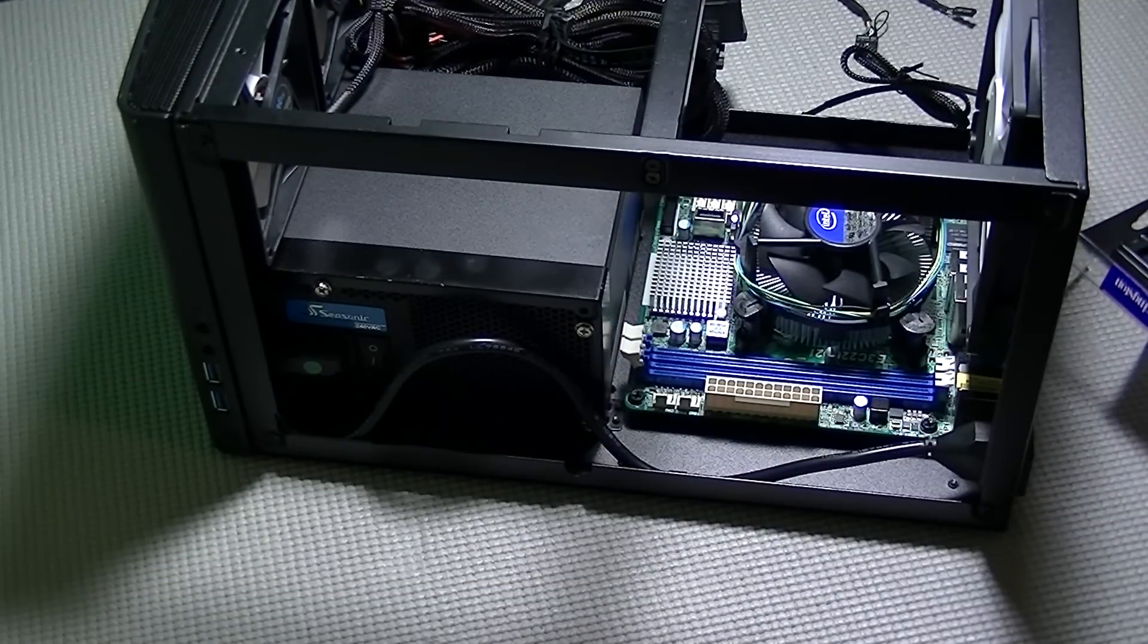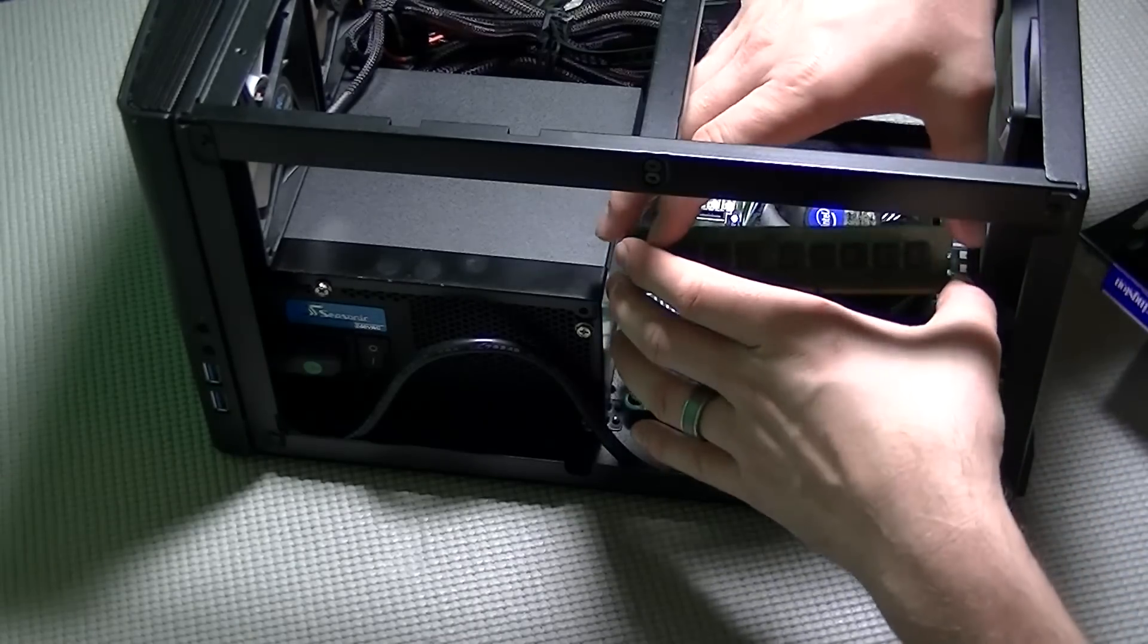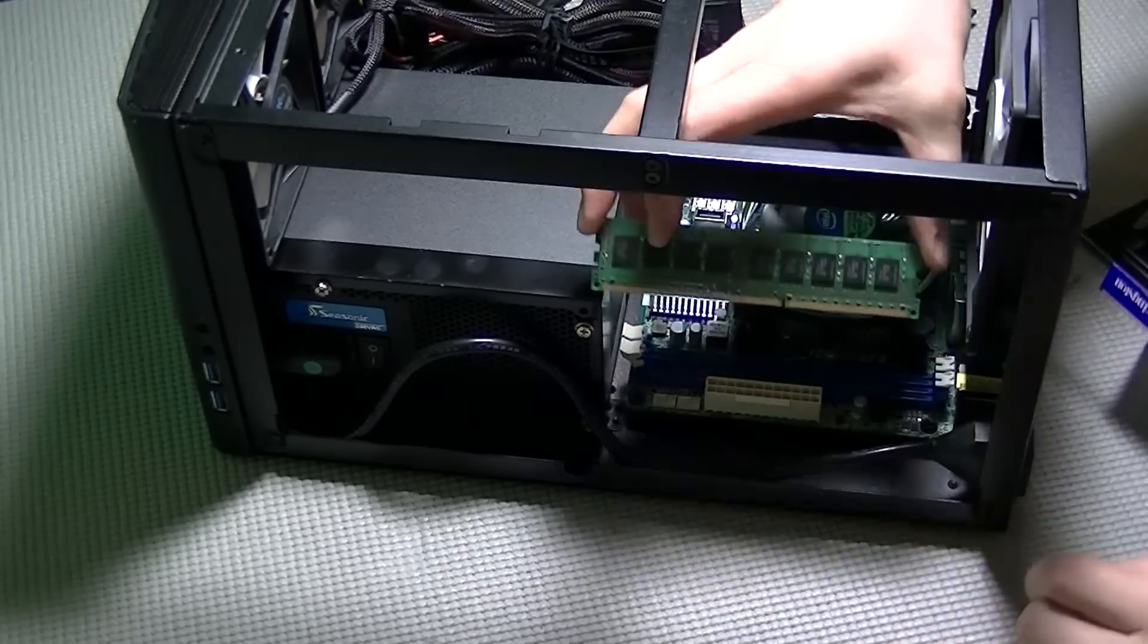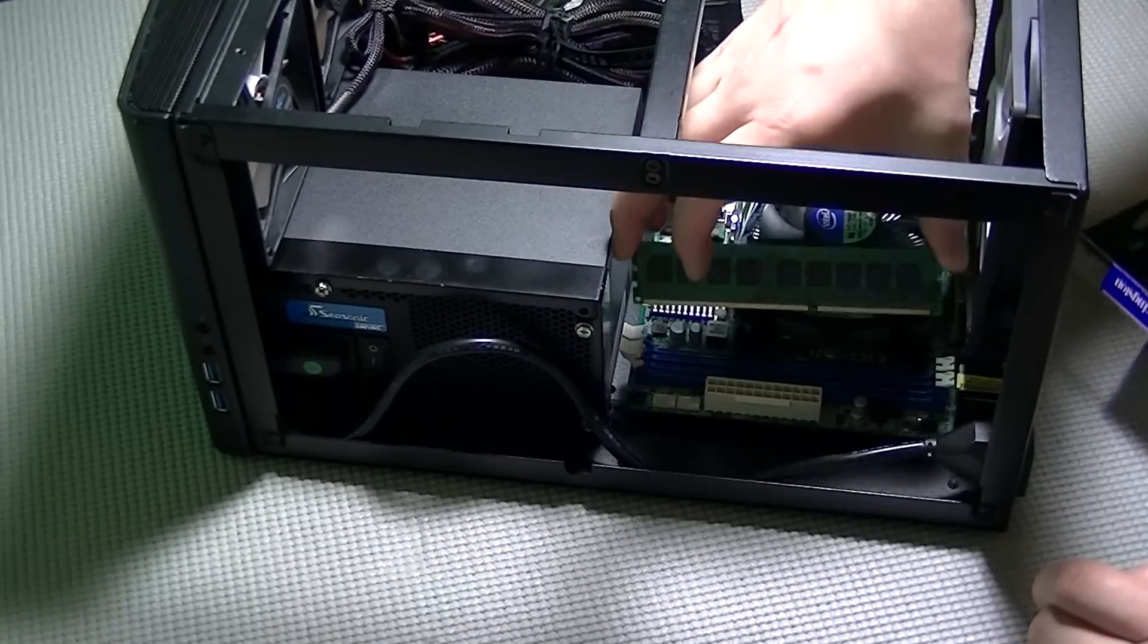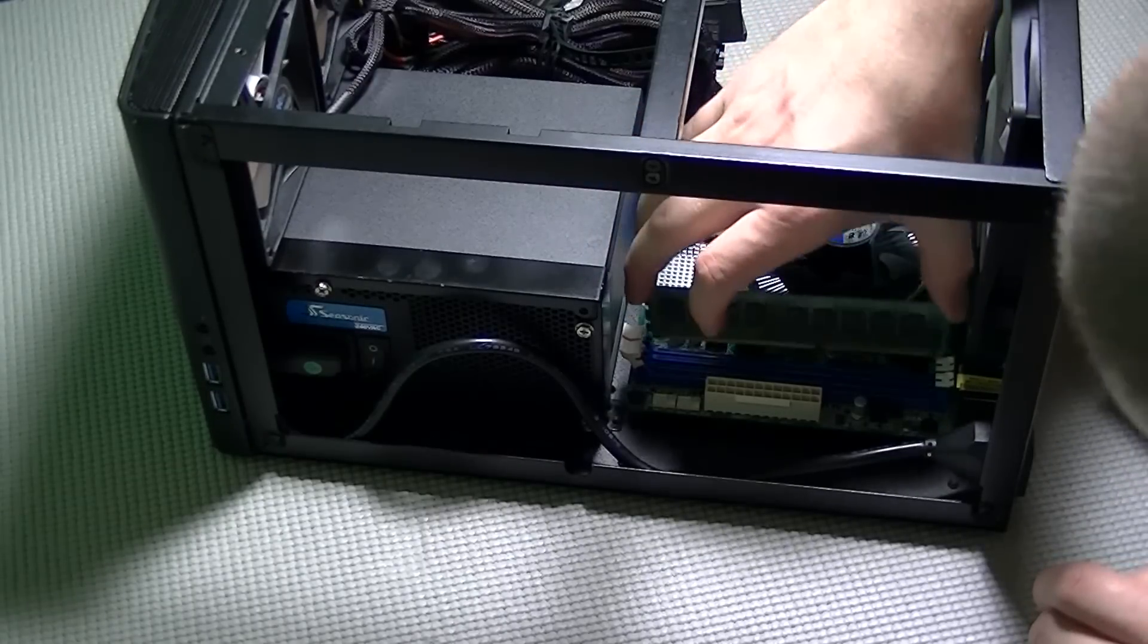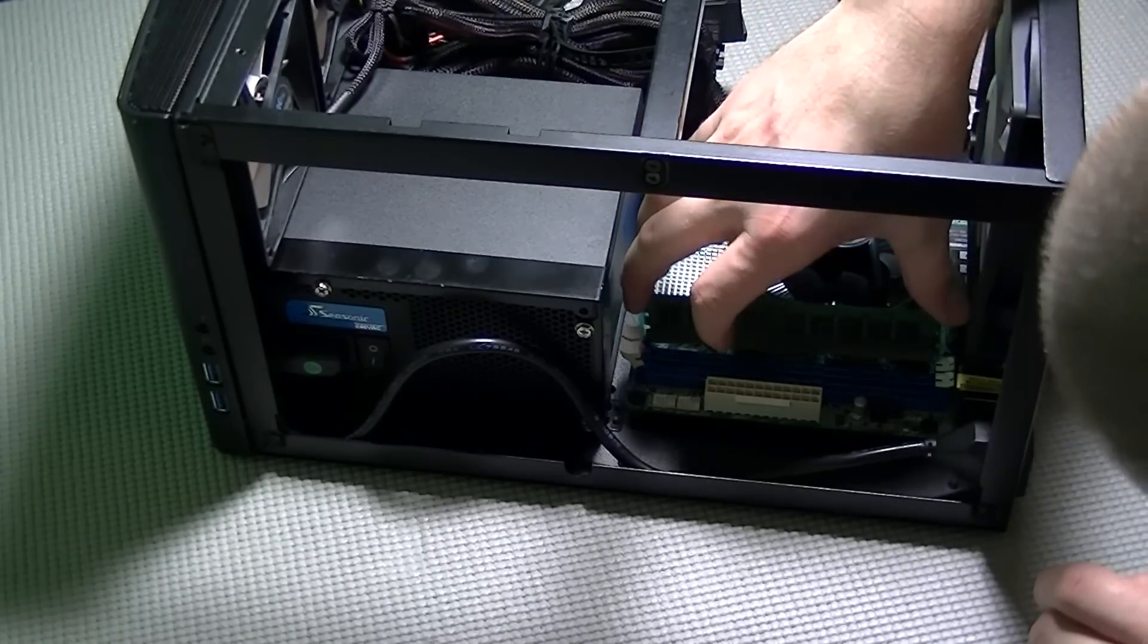ECC RAM will fix some types of file corruption. I selected this RAM because I have data that I don't want to lose. The cost is a little bit higher, but for me it was worth it.